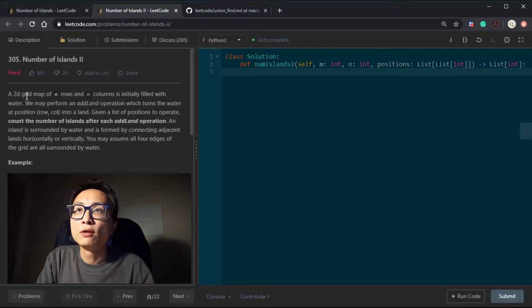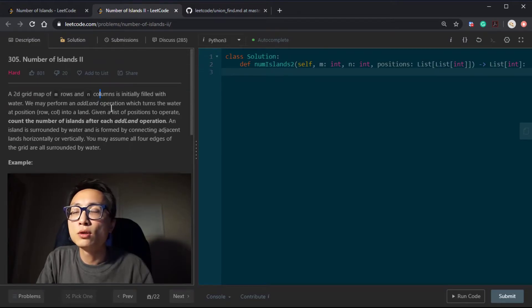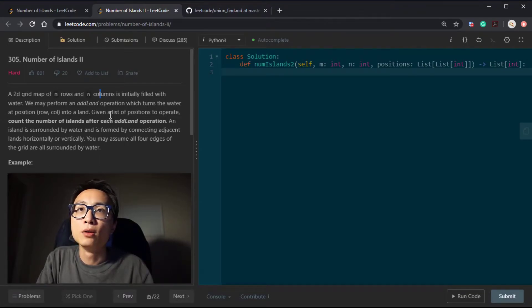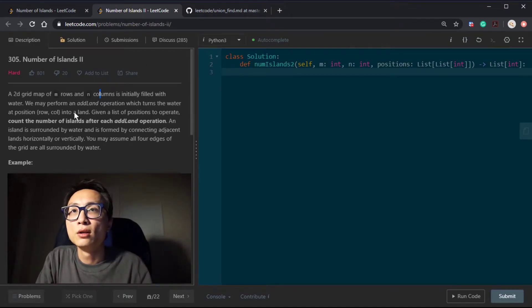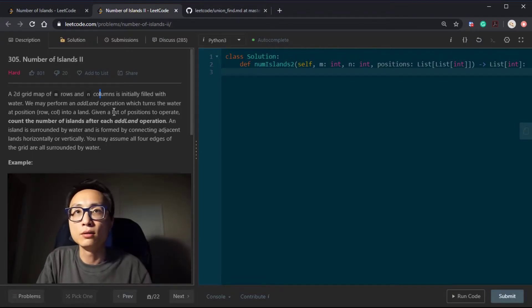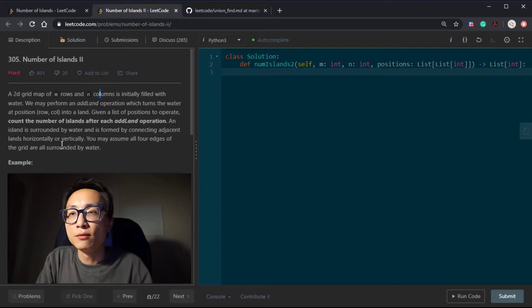The follow-up question, 305, is exactly that: the islands are revealed one at a time. We have a 2D grid with m rows and n columns, initially filled with water — zeros everywhere. We perform an add-land operation which turns water into land. We have a list of such operations, a sequence or stream of events, and after each event we want to return the number of connected components. For this reason, Union-Find is very well suited.